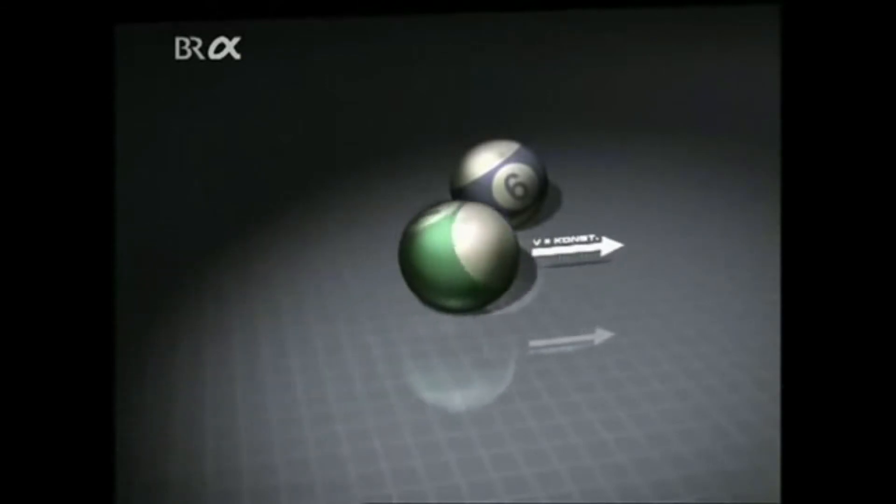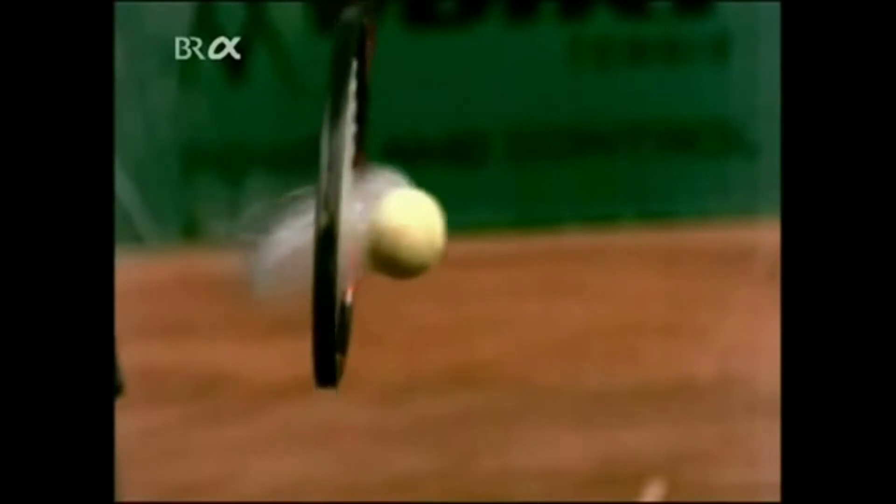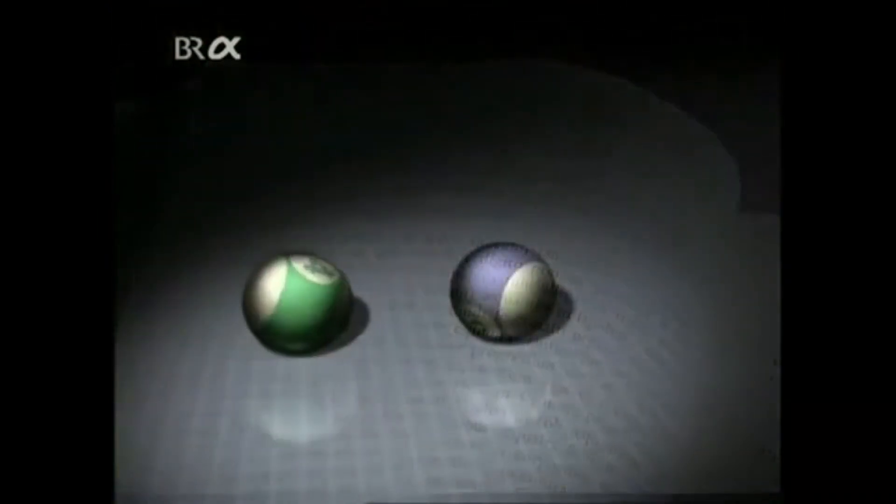Newton's first law states that a body at rest will remain at rest unless acted upon by external forces, and a moving body will continue to move at the same speed and in the same direction. Newton's second law says that a force acting on a body will give it an acceleration proportional to that force and in the same direction — in other words, force equals mass times acceleration. His third law relates to action and reaction: if one body exerts a force on another, the latter will impart an equal and opposite force to the former.